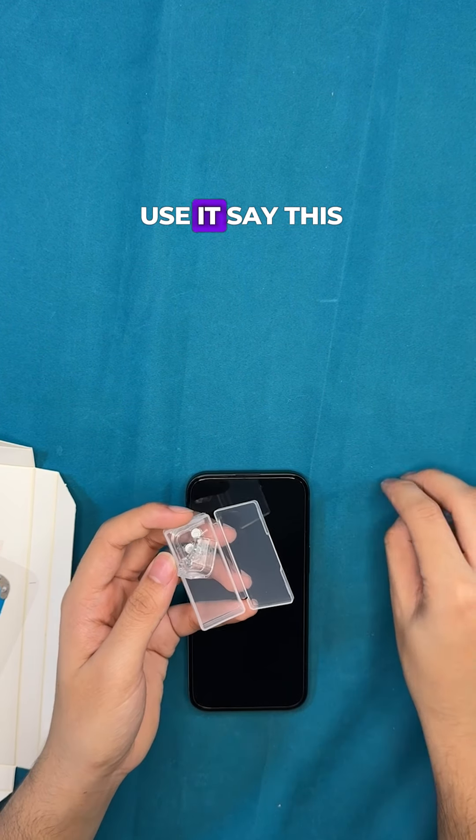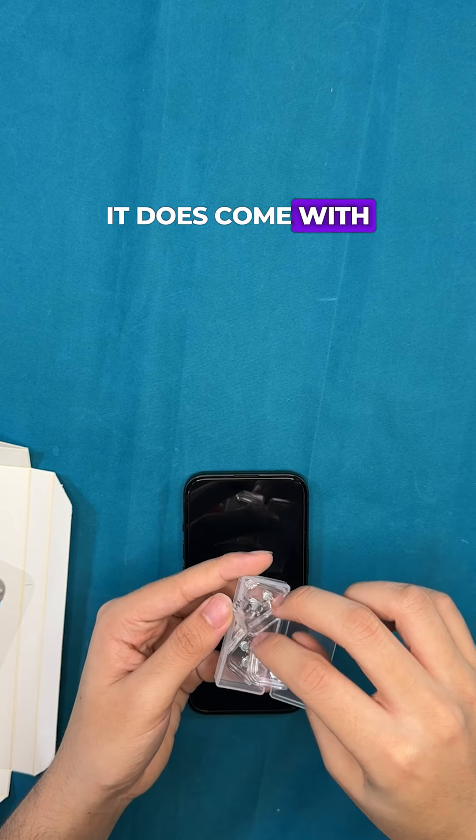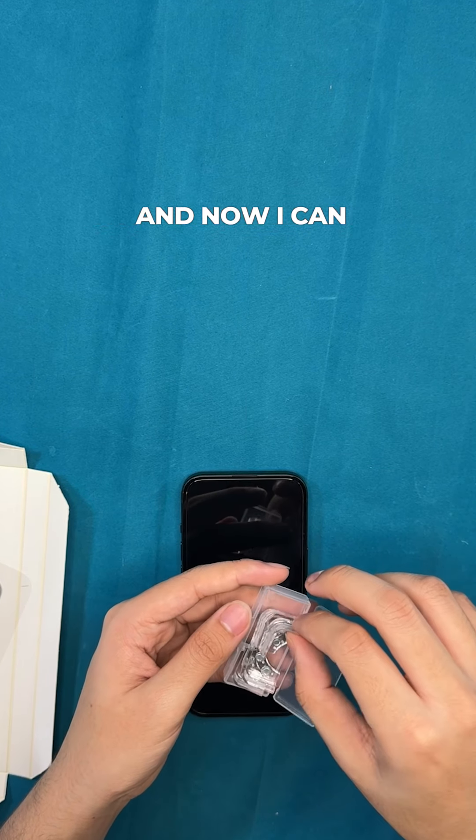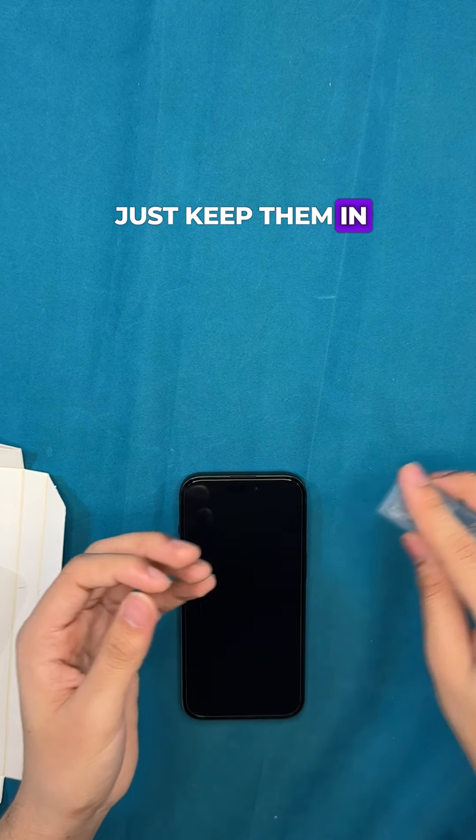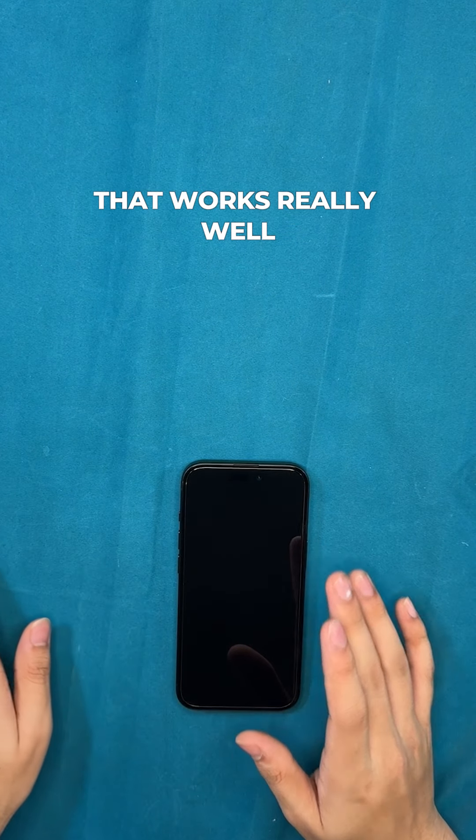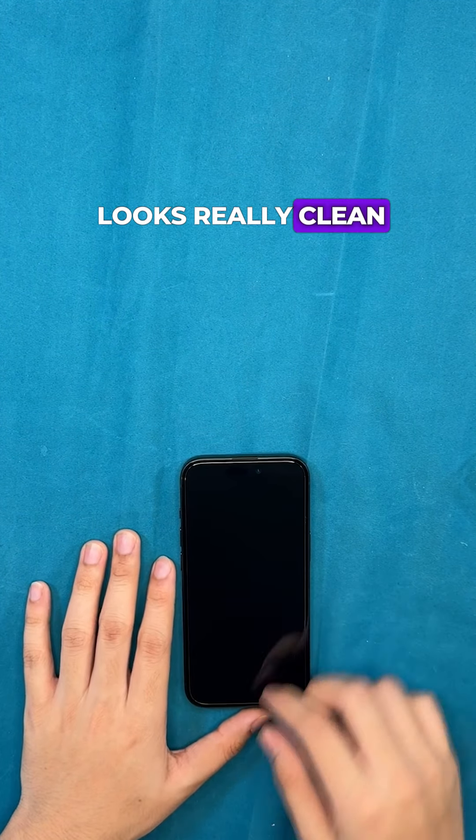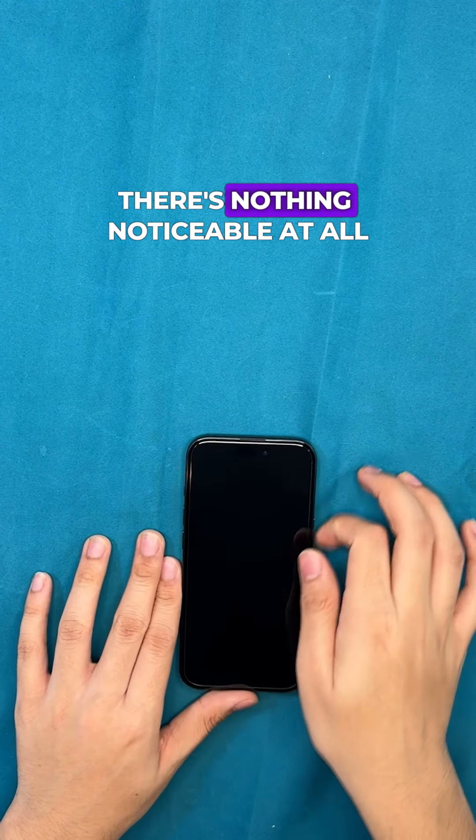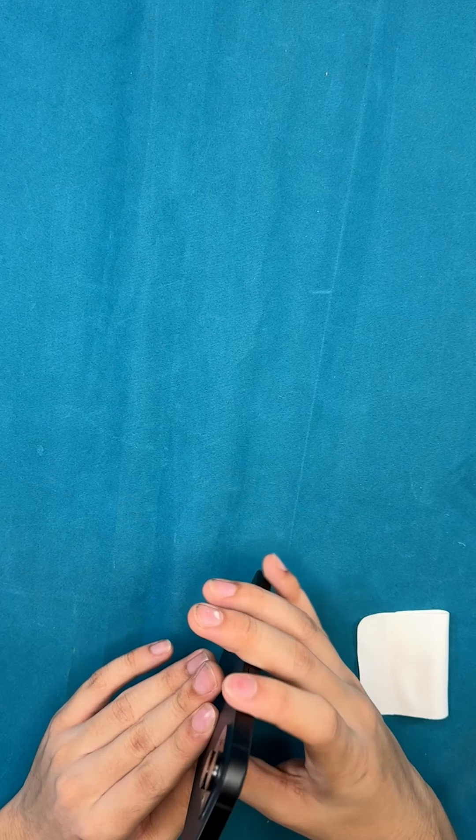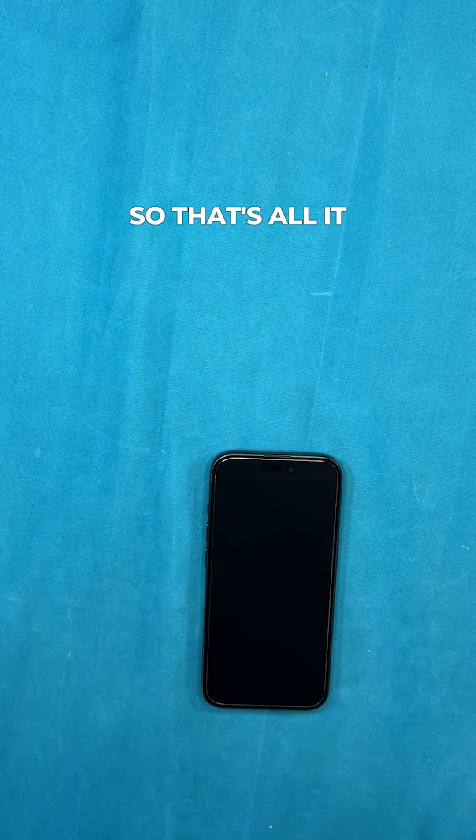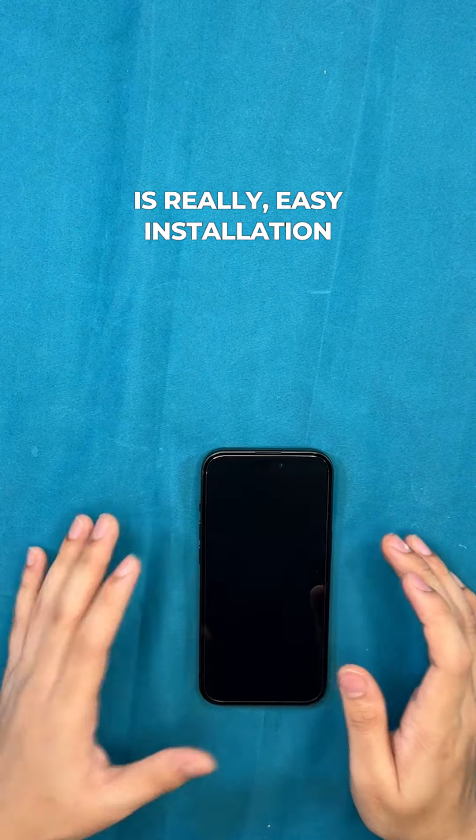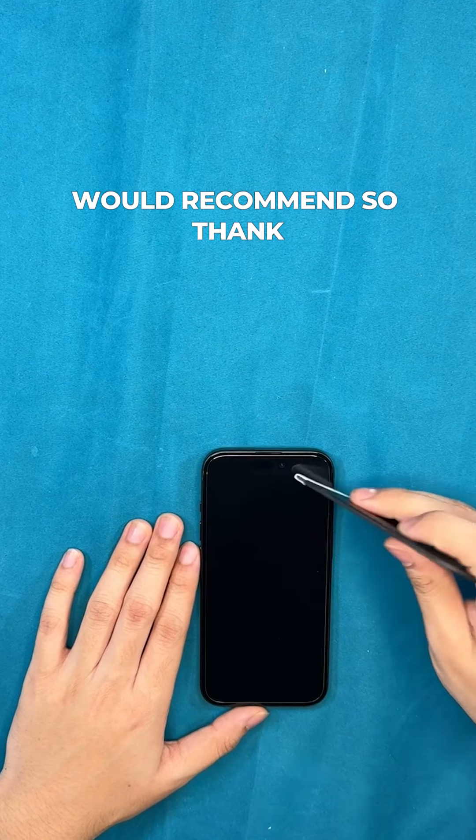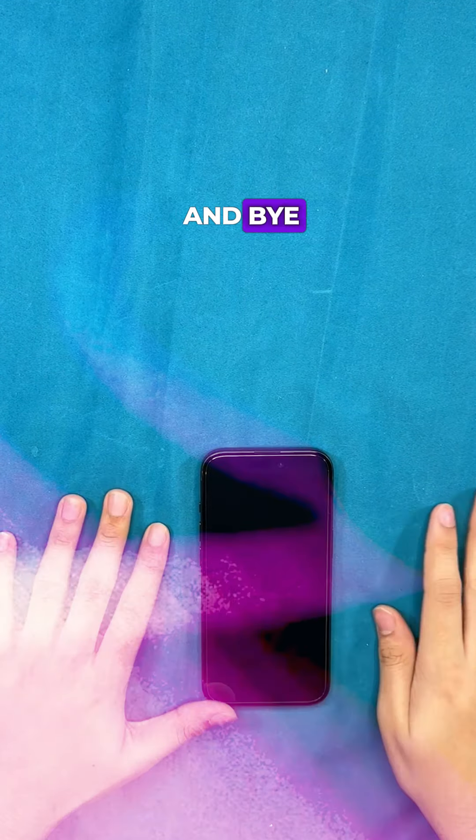Say this one breaks, it does come with four replacements which is really nice, and now I can just keep them in. Yes I see that was really well, looks really clean, there's nothing noticeable at all, it's really nice. So that's all it is, really easy installation, would recommend. So thank you guys for watching and bye.